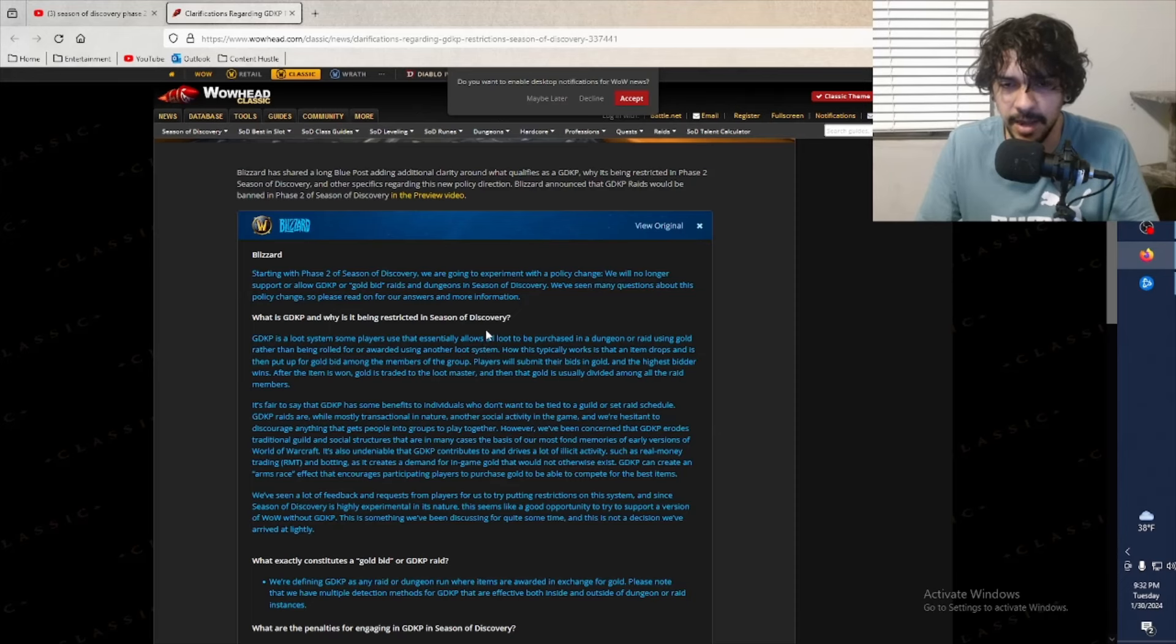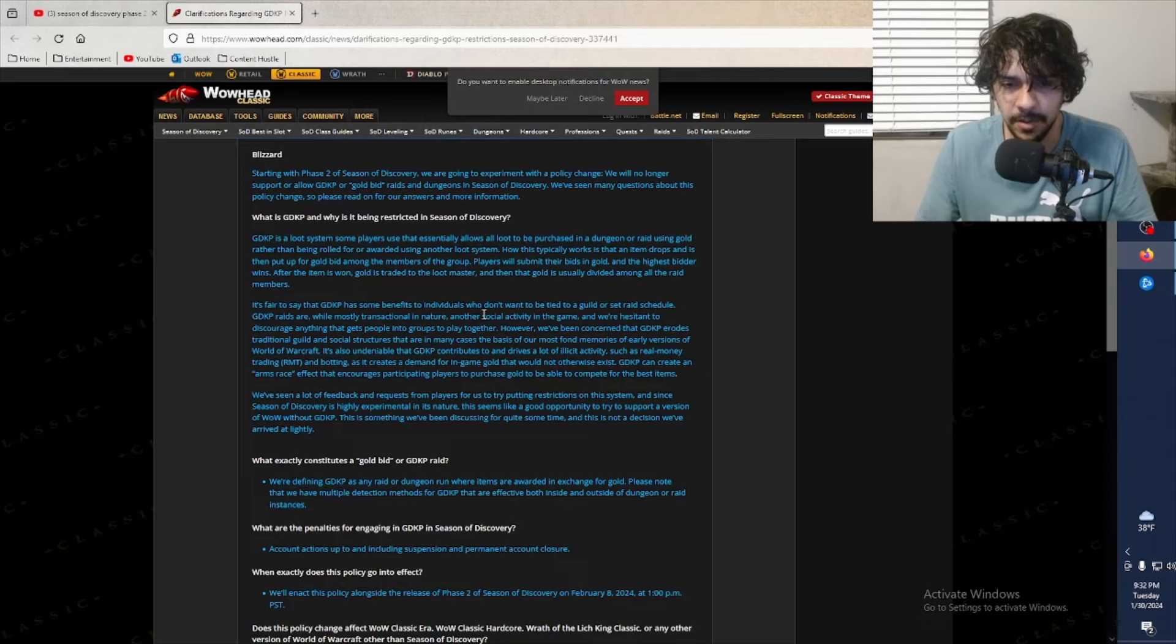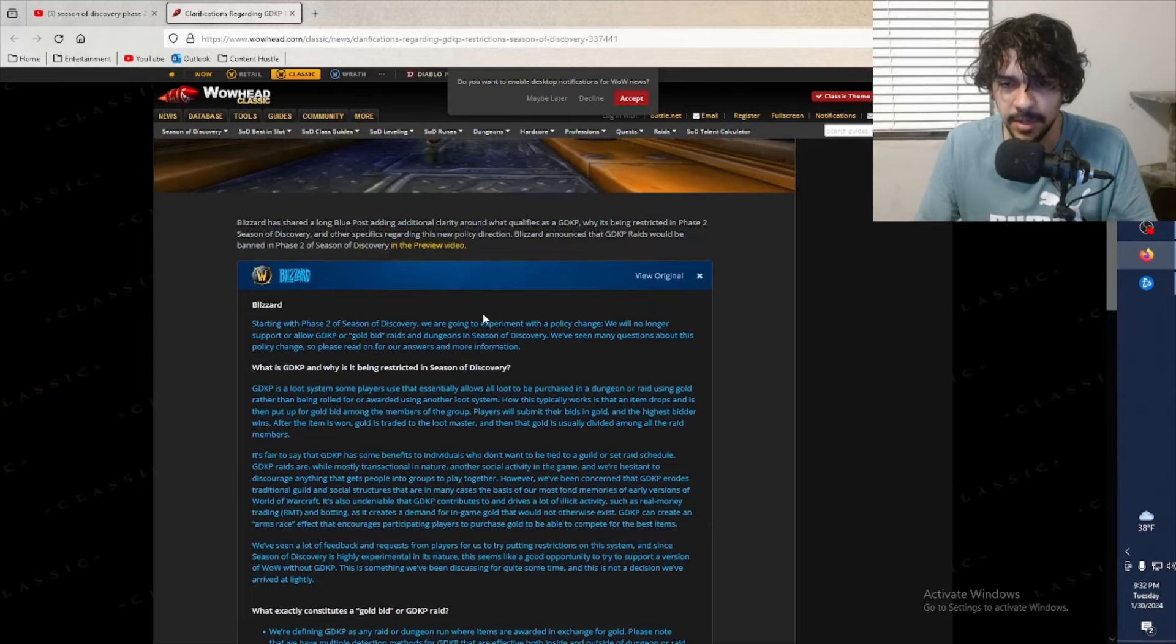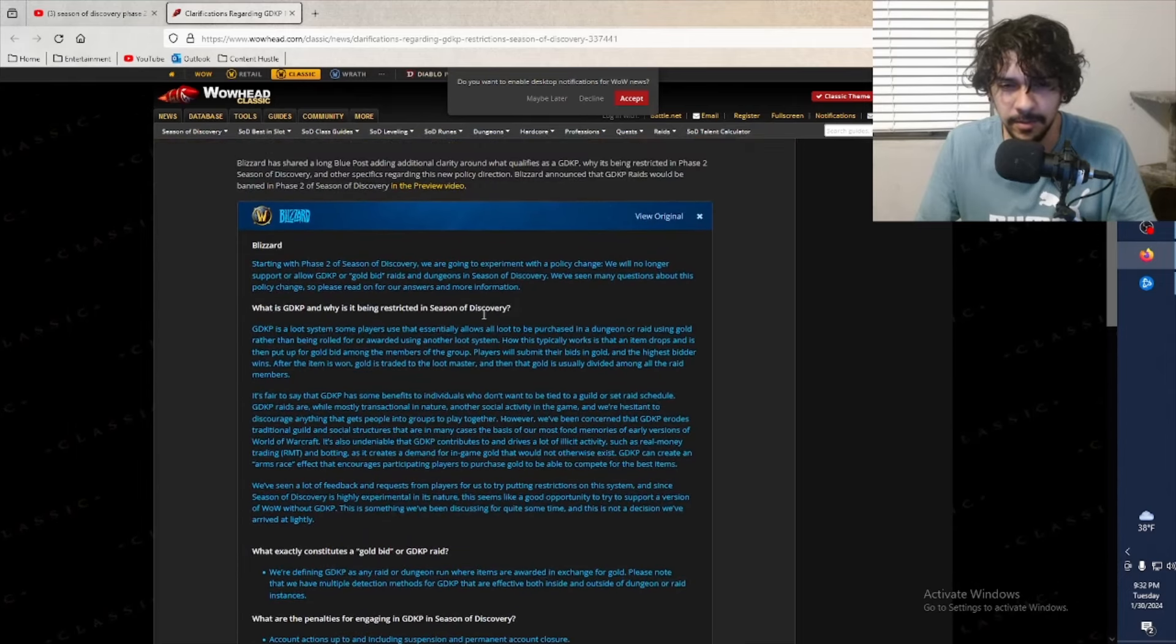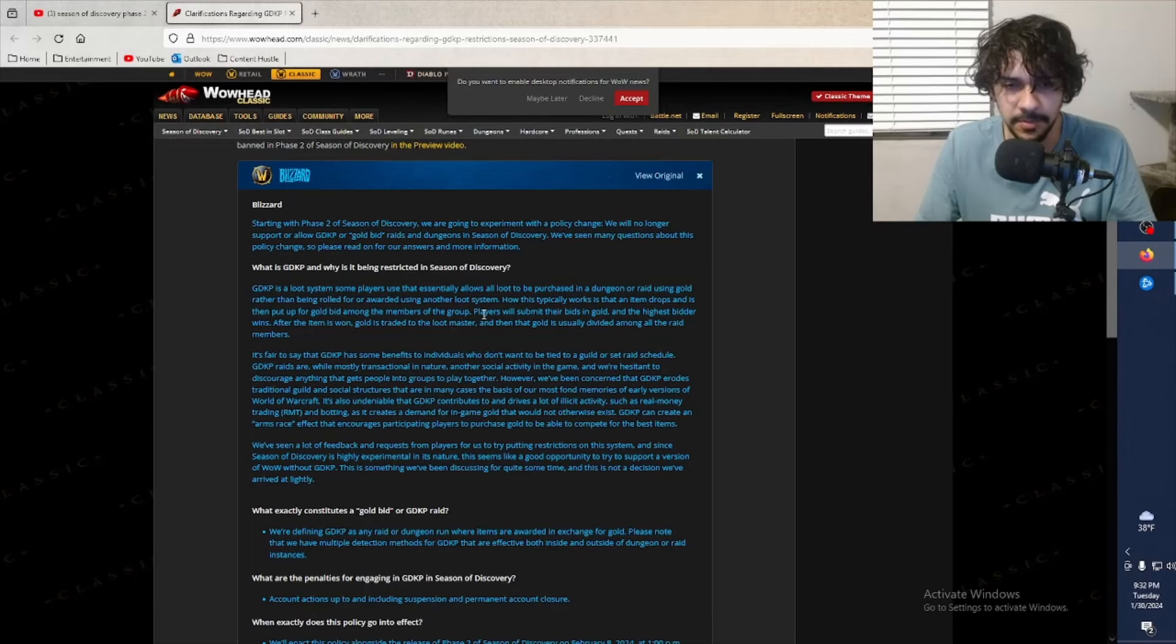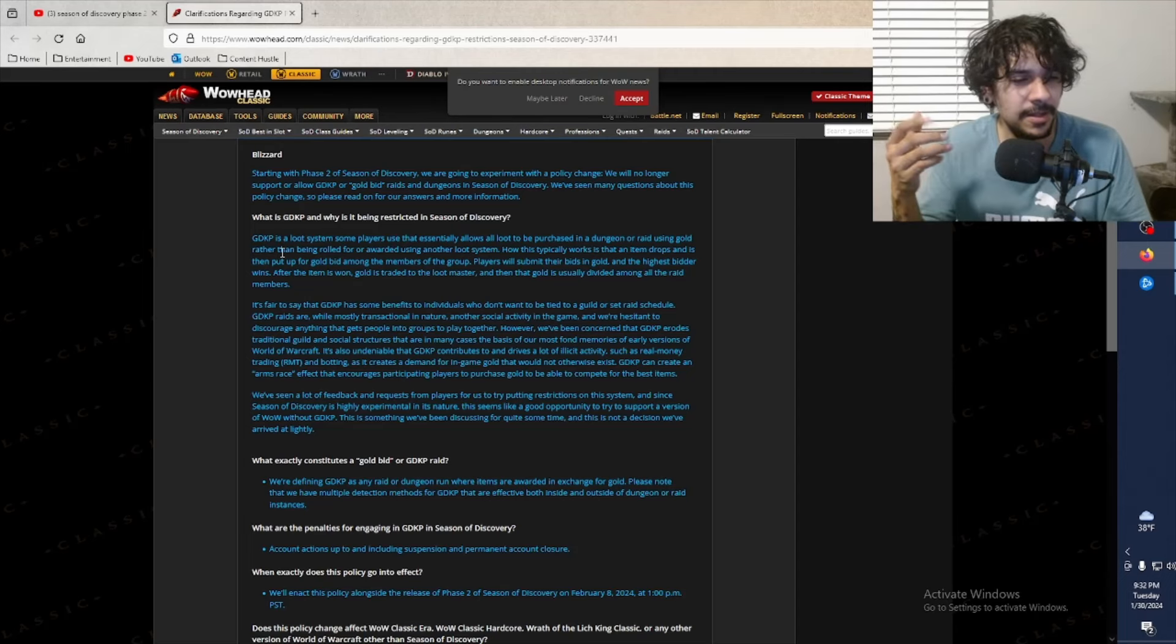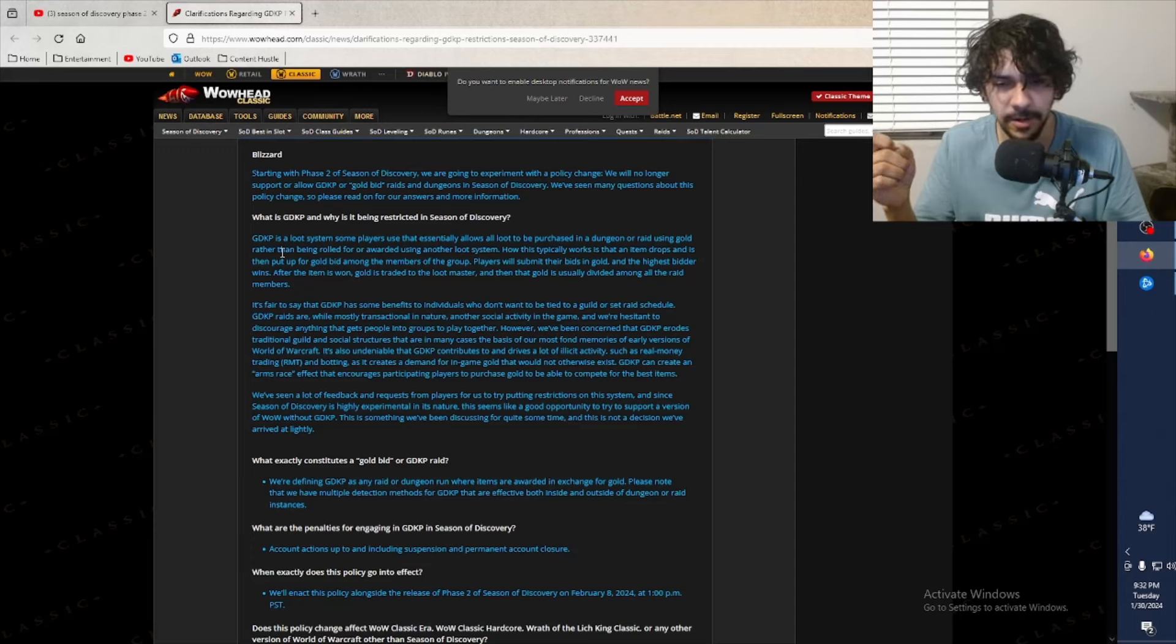So it's official guys, no more GDKPs. I think this is the start of them really cracking down. This is just the start - I think it will eventually make its way into Hardcore and Wrath of the Lich King Classic. I don't know, are they going on in retail WoW? I haven't really tapped into Dragonflight very much, but I'm sure there is a lot of that happening. It's just so corrupted.